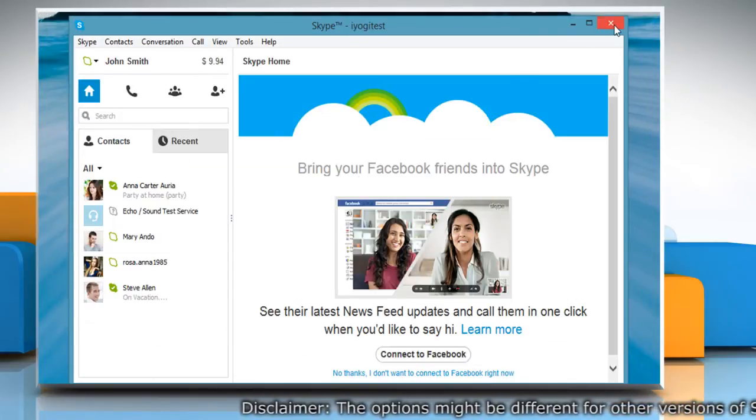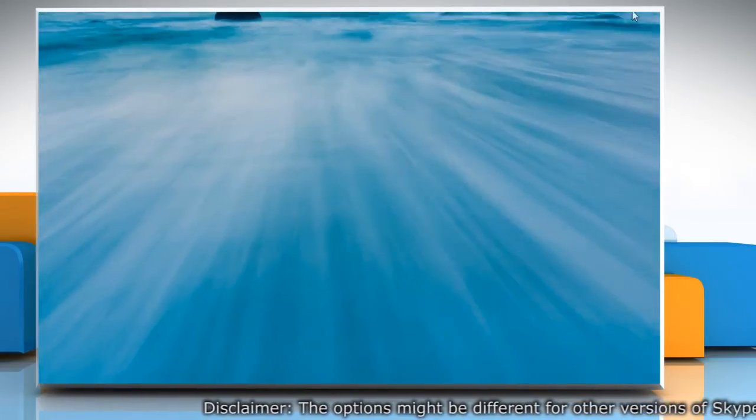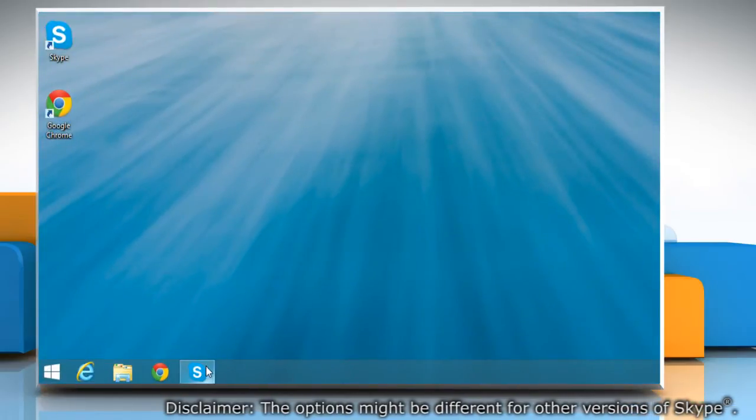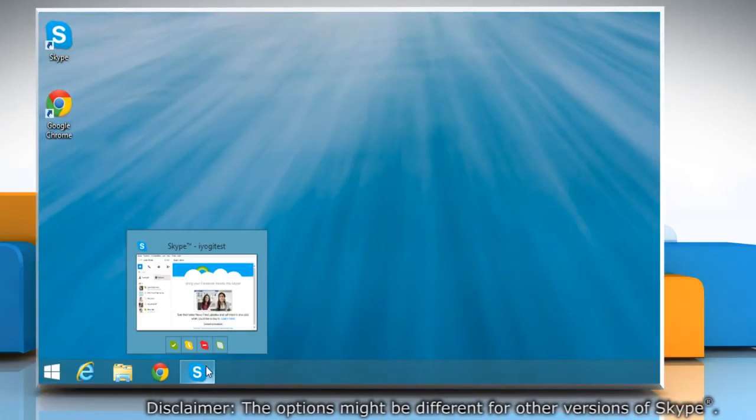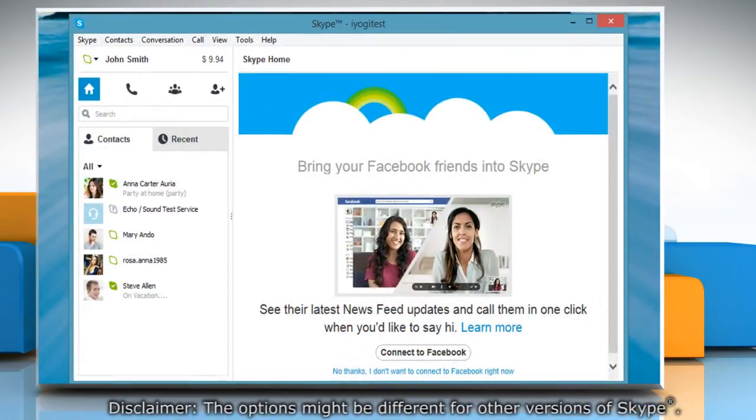Clicking the cross sign at the top right corner of Skype window doesn't actually close it. Skype just sits idly on the Windows taskbar.